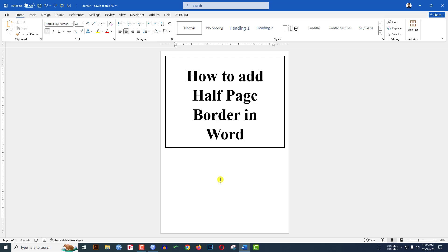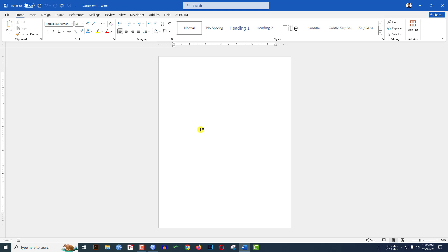In this video, you are going to learn how to add a half page border in Microsoft Word document. Watch the video till the end. Let's begin. Here I have a blank Word document.